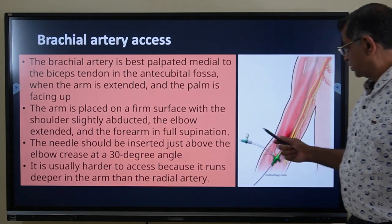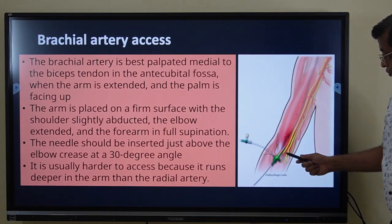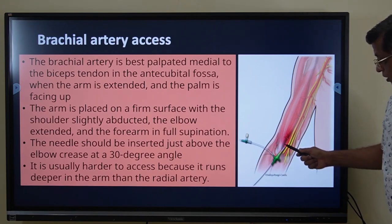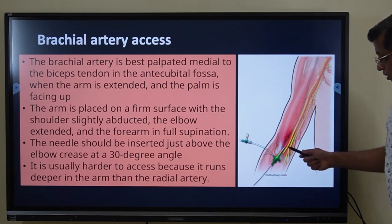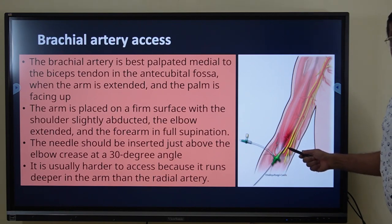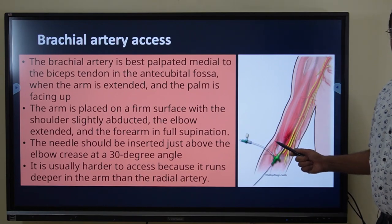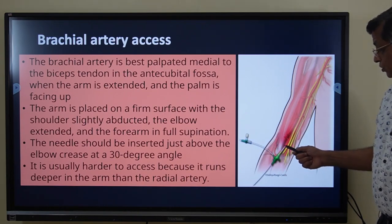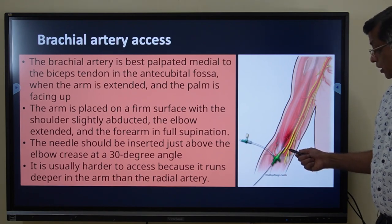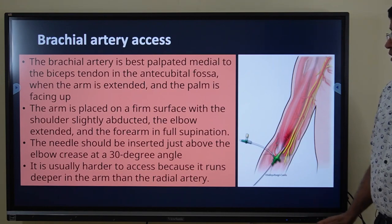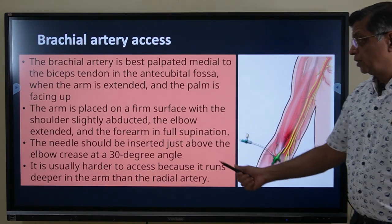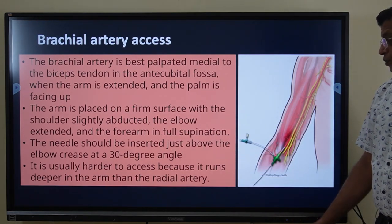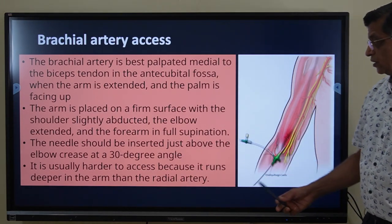The brachial artery is best palpated medial to the biceps tendon at the antecubital fossa; the median nerve lies medial to the artery. Only experienced operators should attempt this site due to risk of vasospasm, arterial damage, or nerve injury. The arm is placed on a firm surface with the shoulder slightly abducted, elbow extended, and forearm in full supination. The needle is inserted just above the elbow crease at a 30-degree angle.